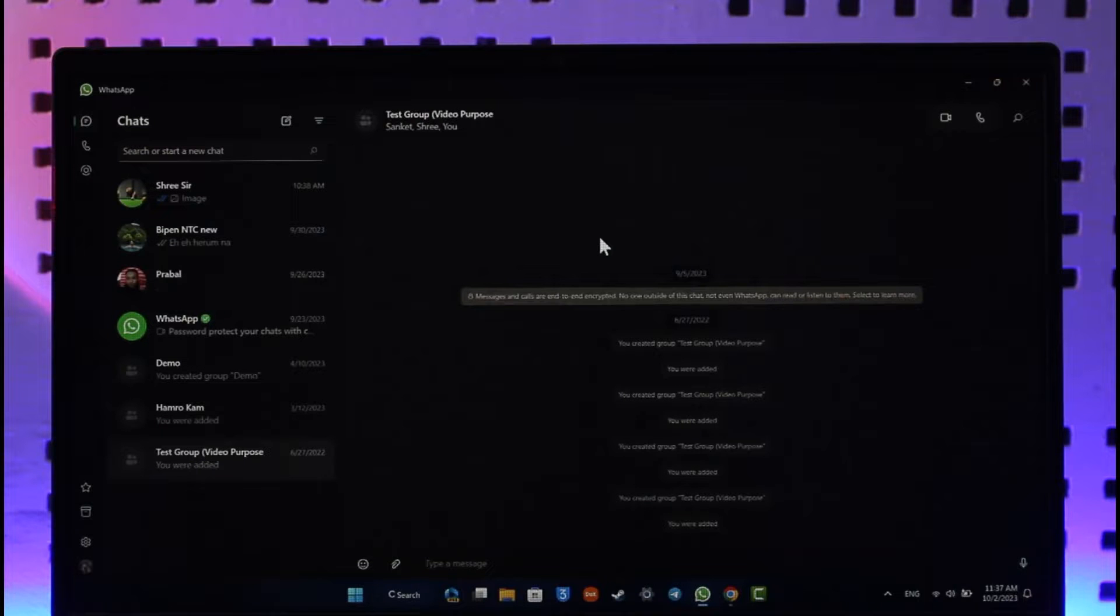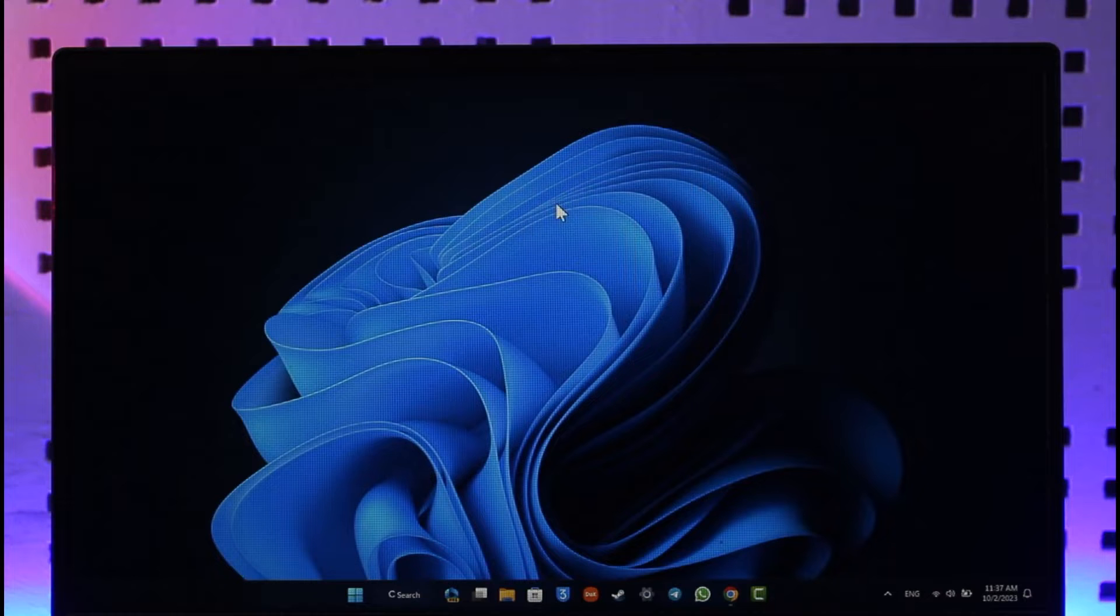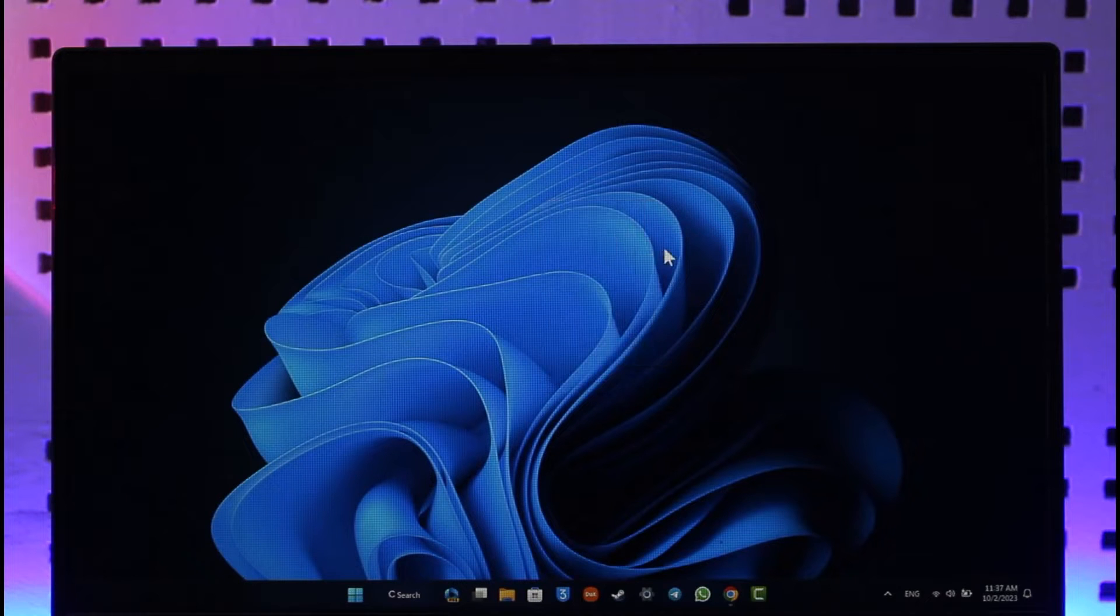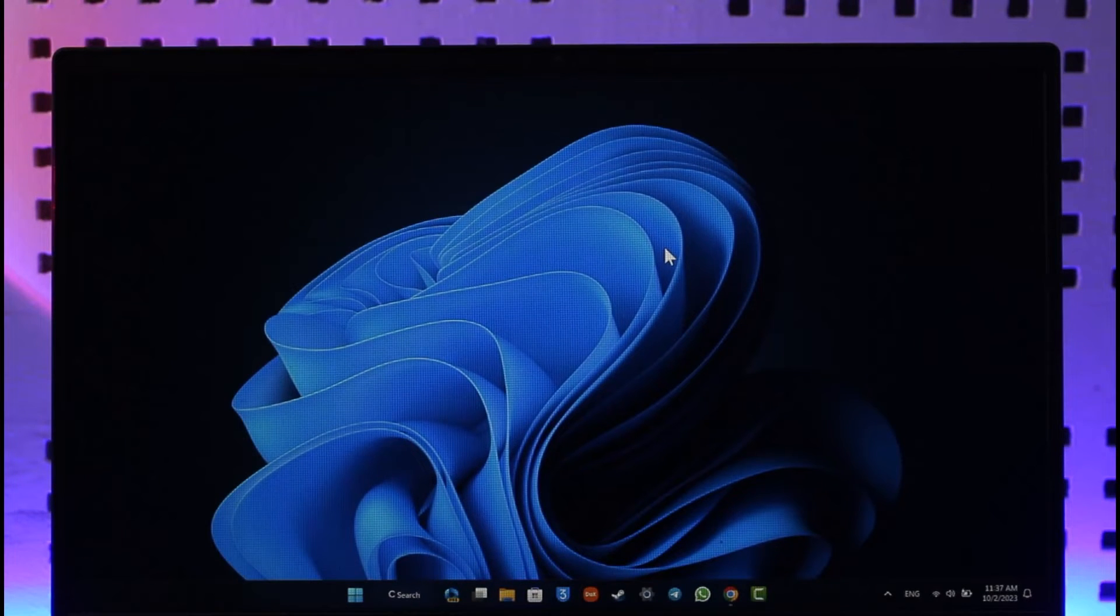This way you can log out WhatsApp from laptop. Hope this video was helpful. If you have any questions feel free to leave them down. Thank you for watching and see you soon in our next video.